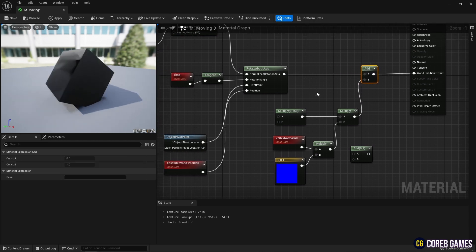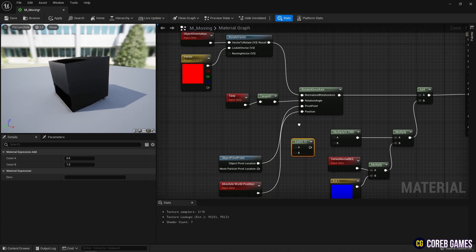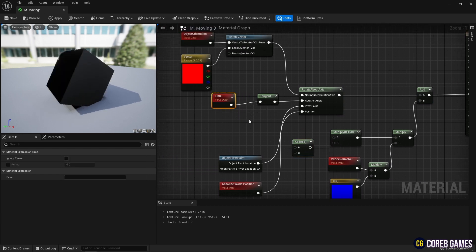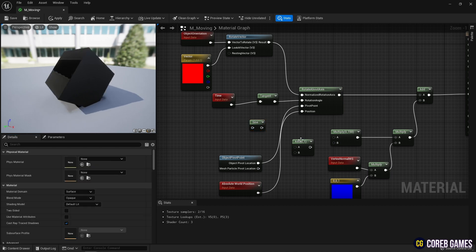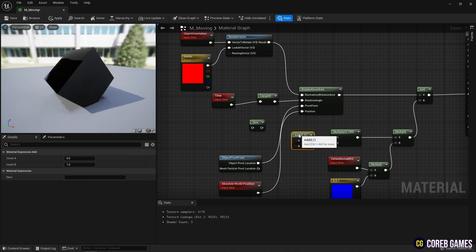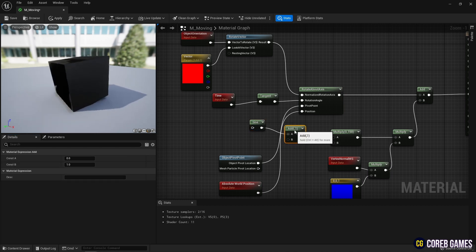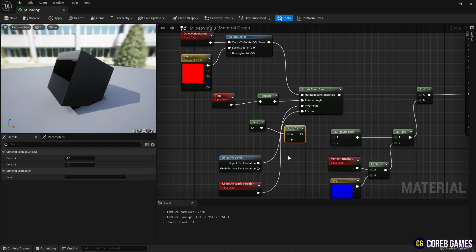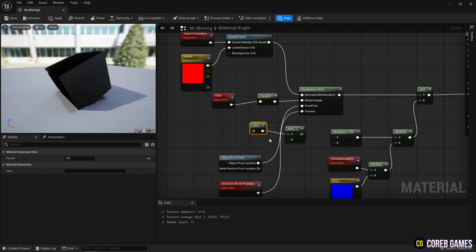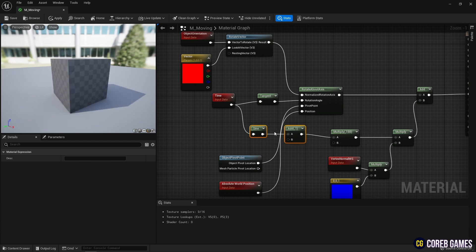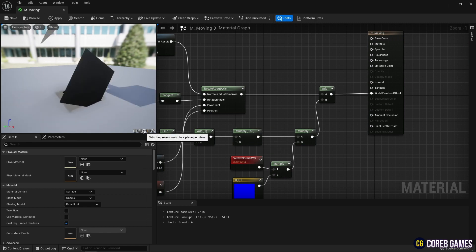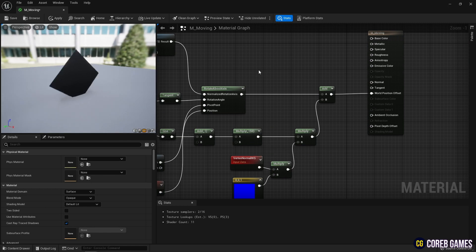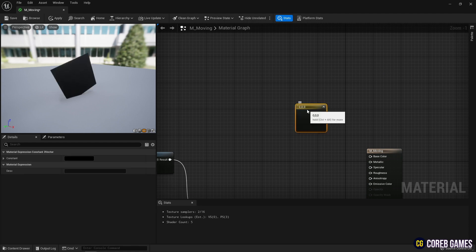Next, use the Sine node and set the period to around 8 to make the up and down movement. The Sine node has a number between minus 1 and 1, and to prevent the mesh from going below the floor, use the remaining Add node to make the minimum value 0. Finally, set the time value on the Sine node and connect the Sine node to the Multiply node so that it can move up and down.